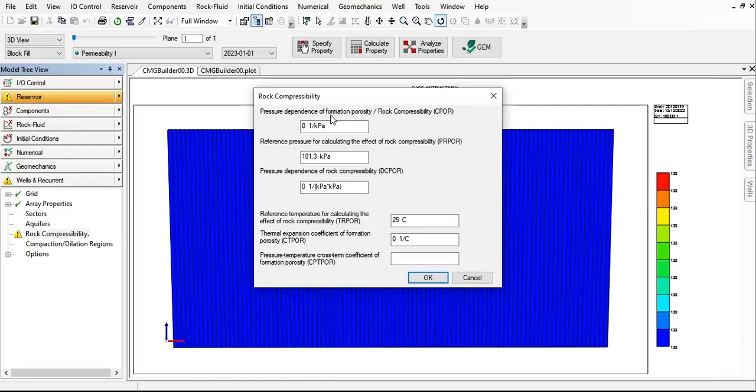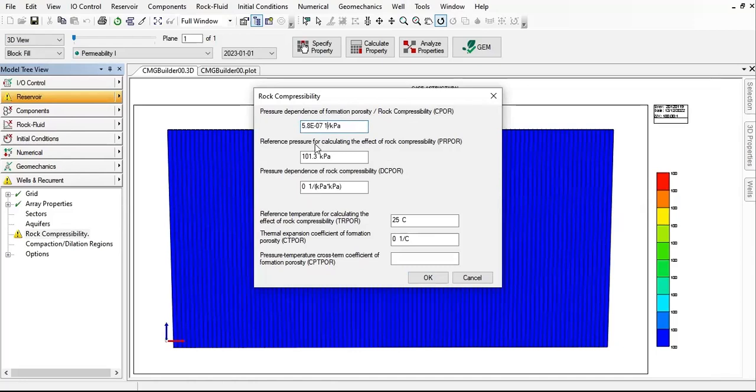Pressure dependence of formation porosity, rock compressibility CR. Let's input—you can follow me—5.8 e to the power of minus 07, one per kPa. And then for the reference pressure we will input 11,800 kPa.